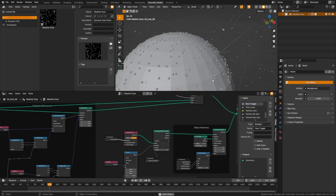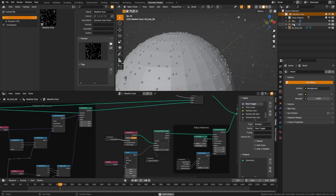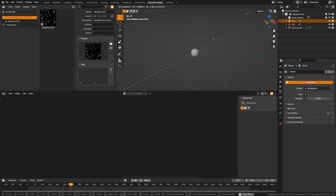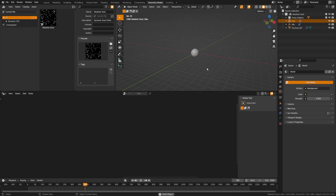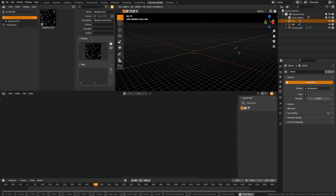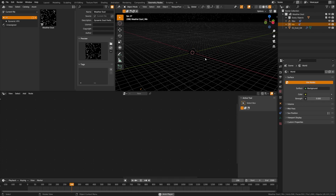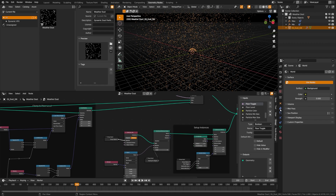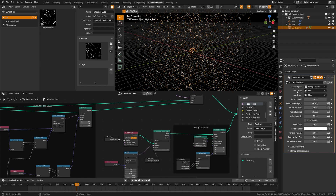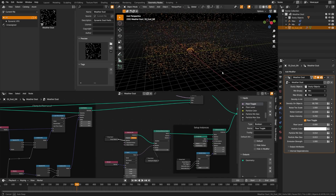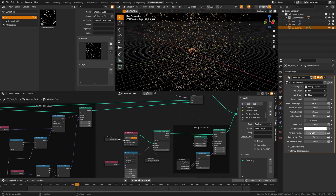Dust adds dust particles to your scene and can collect dust on selected objects. A min and max control where the dust lives in the scene vertically, helping you create a dust box. You can set which collection your objects are on, the min/max, density in the air, density on objects, noise for the sky pattern, and a floor level so dust collects on the ground. Particle sizes and color are also adjustable.